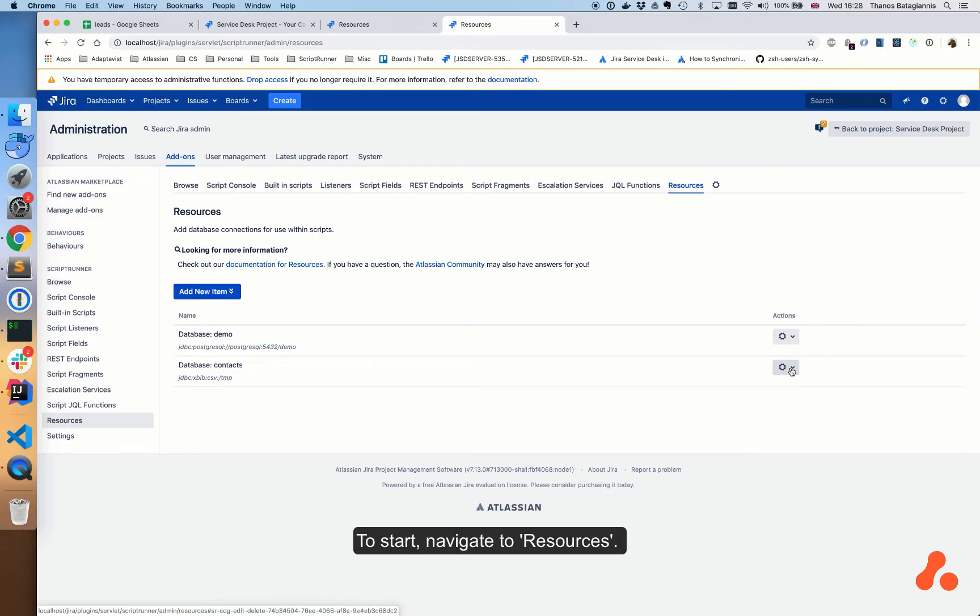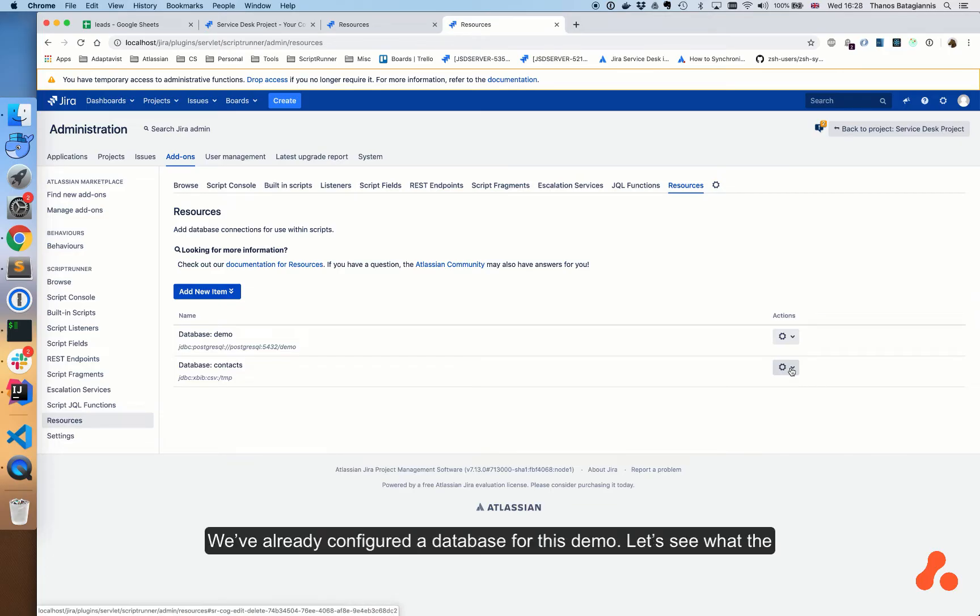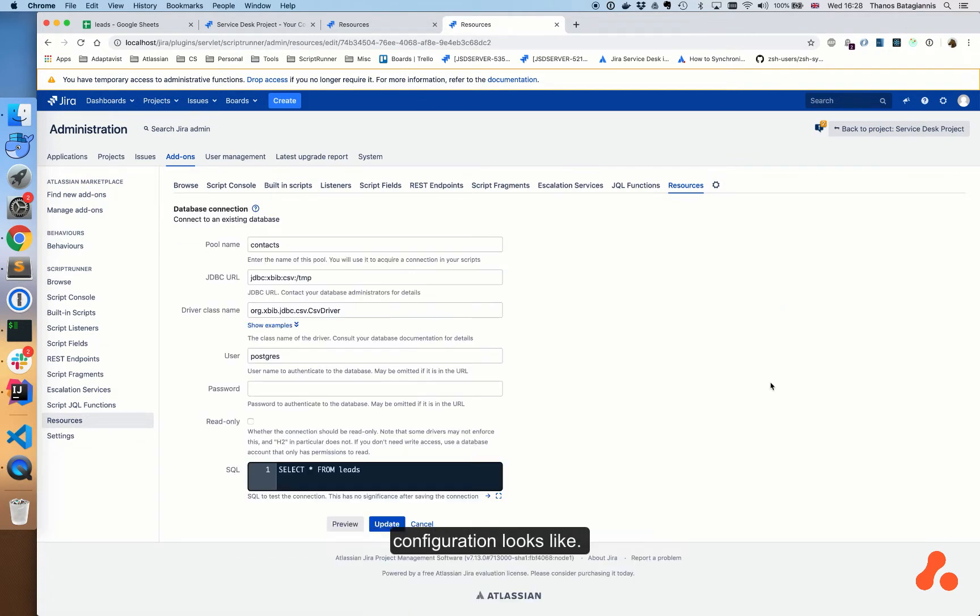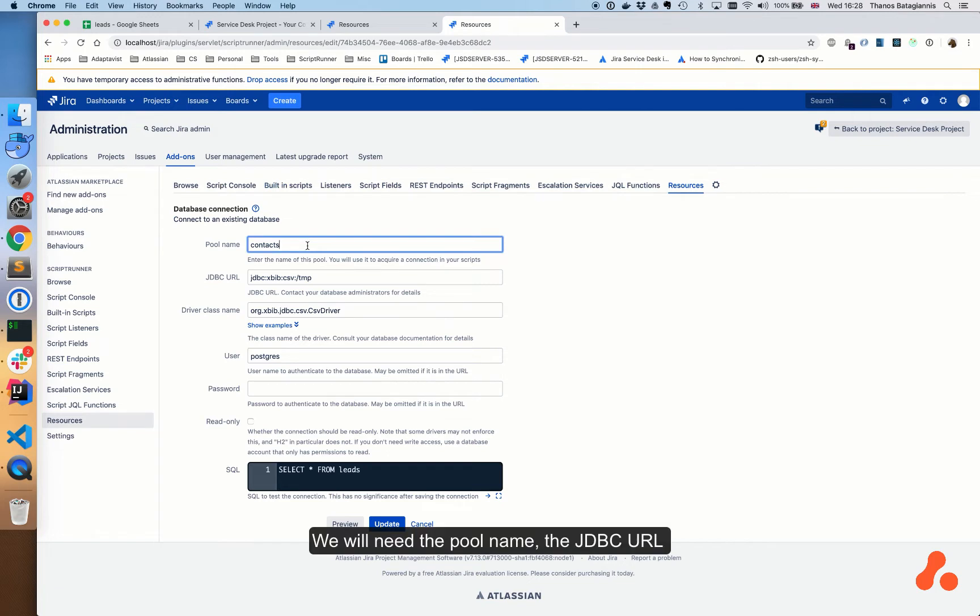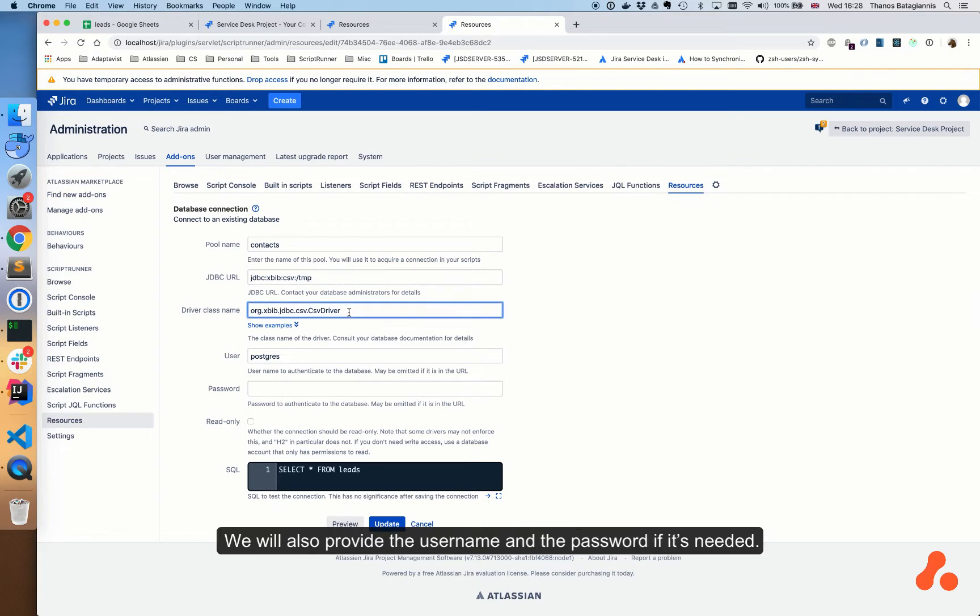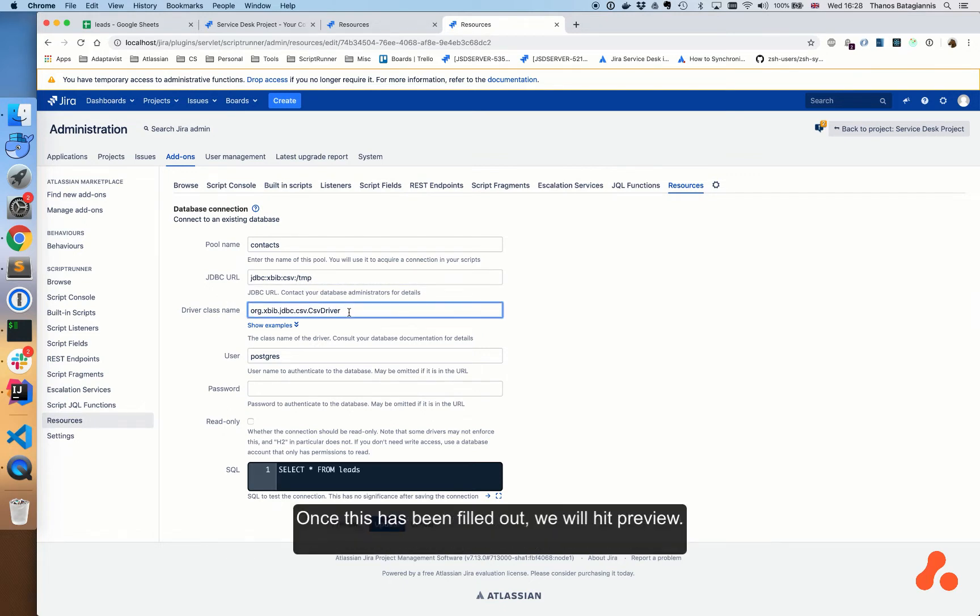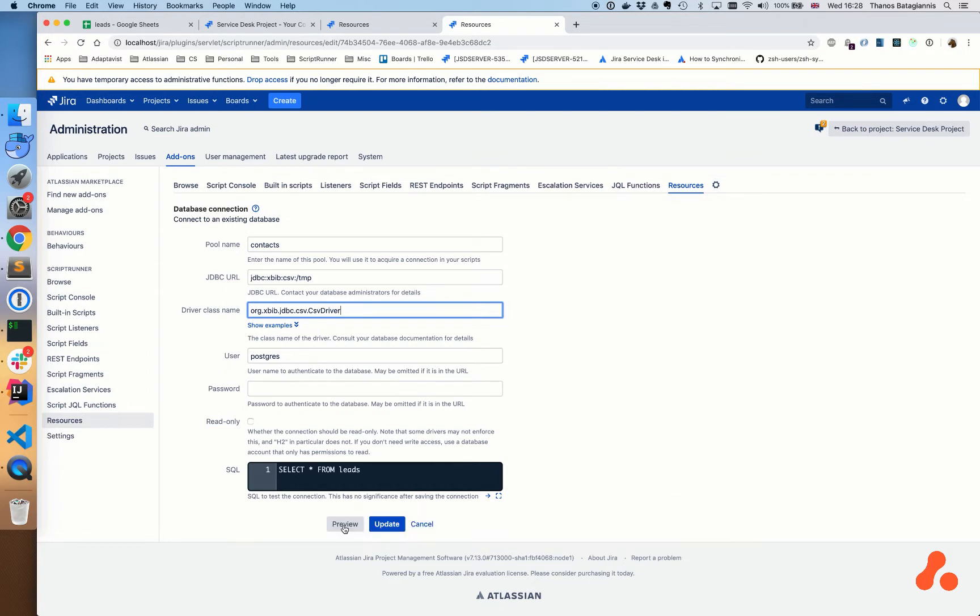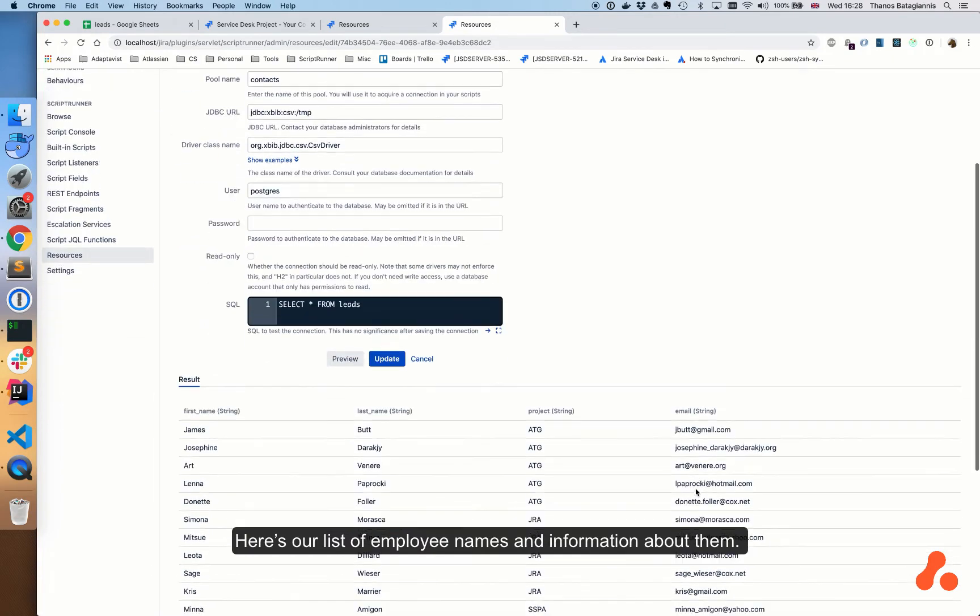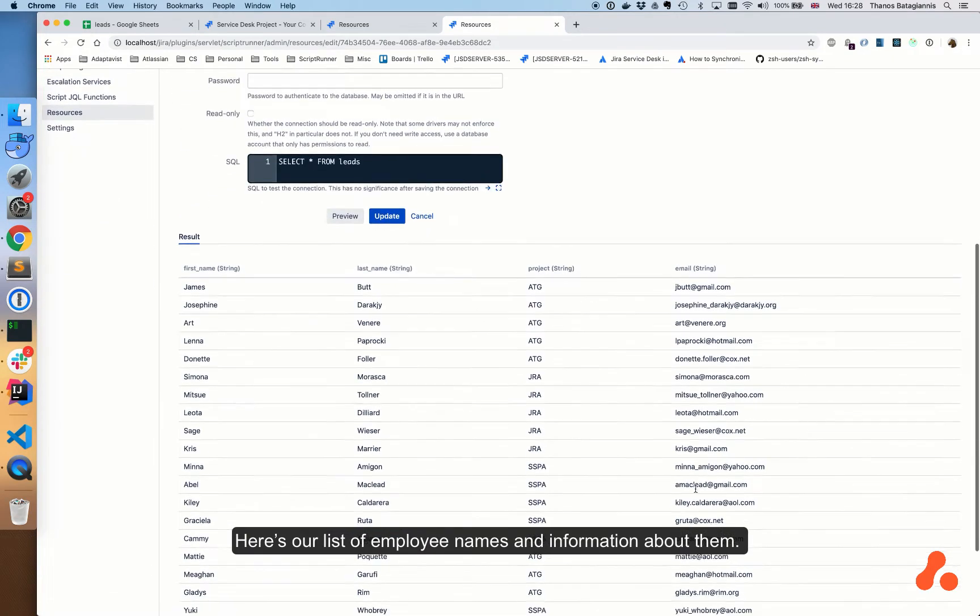We've already configured a database for this demo. Let's see what the configuration looks like. We will need the pool name, the JDBC URL, and the JDBC driver. We will also provide the username and password if it's needed.